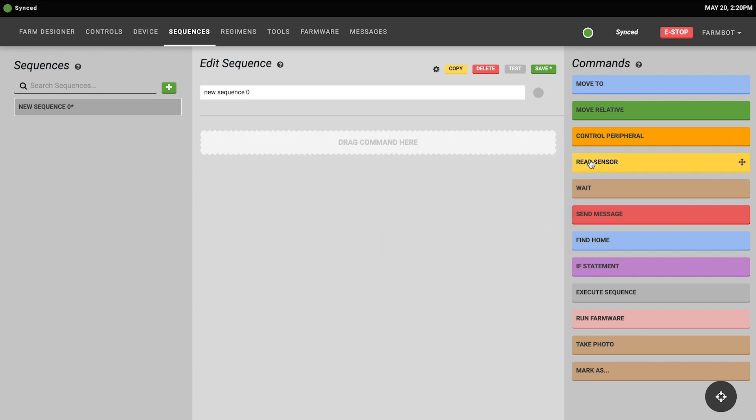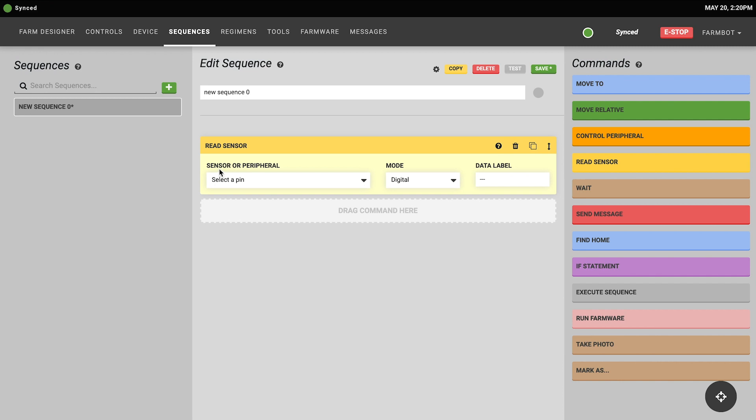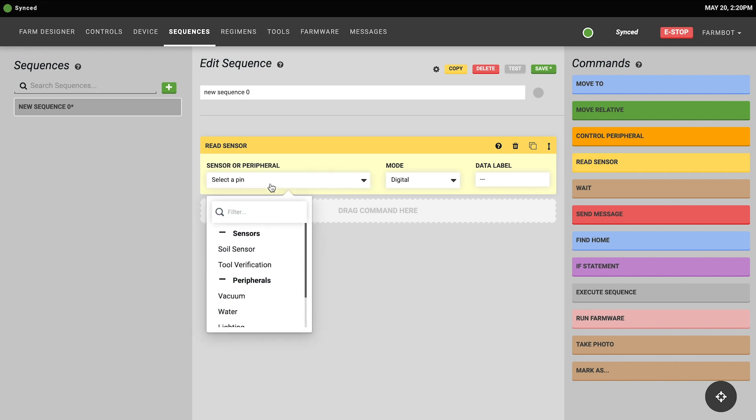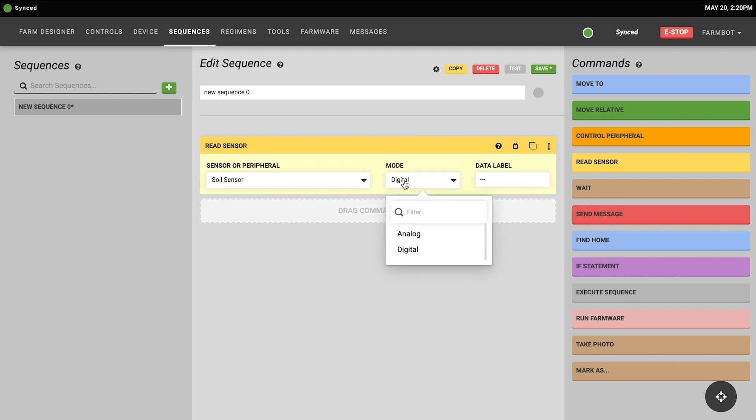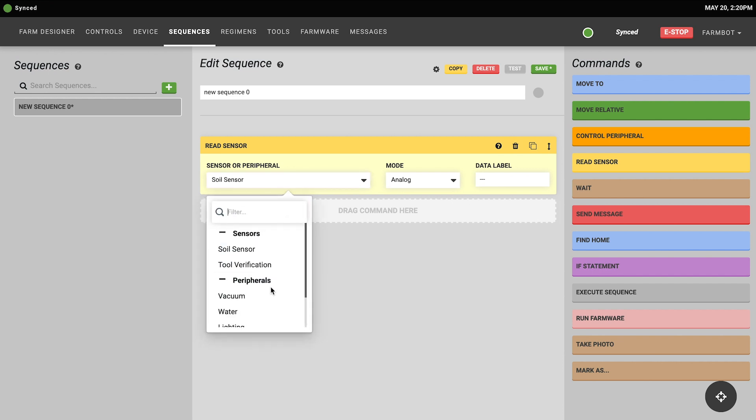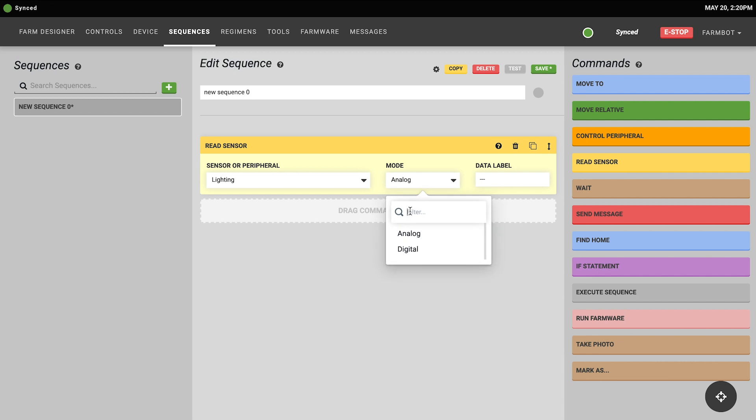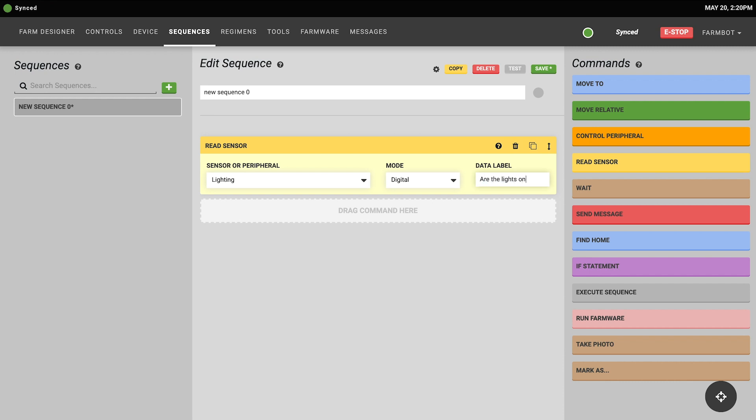The read sensor command instructs FarmBot to take a reading from one of your FarmBot sensors. For example you could use this to measure the soil moisture content at a specific location in your garden or you can use this with peripherals to check their state. For example you could use the read sensor command to see if the lighting is turned on or off. When you read a sensor you'll choose which one you want from this drop-down. You'll choose the mode either digital or analog and you can optionally apply a data label which is like a tag for that data point so that you can later look at all of the data with the same label to see how things are changing over time. For example how the soil moisture in a specific location changes over time.